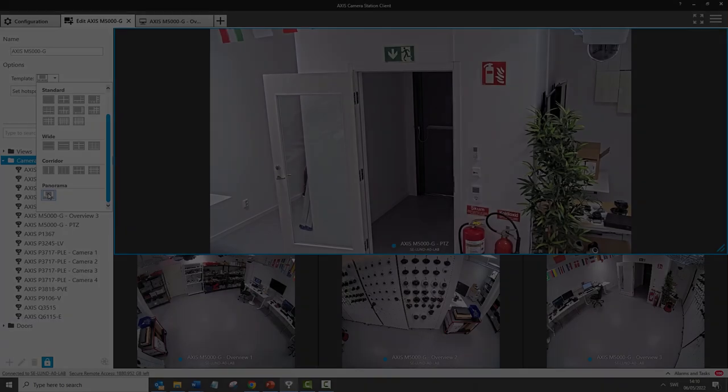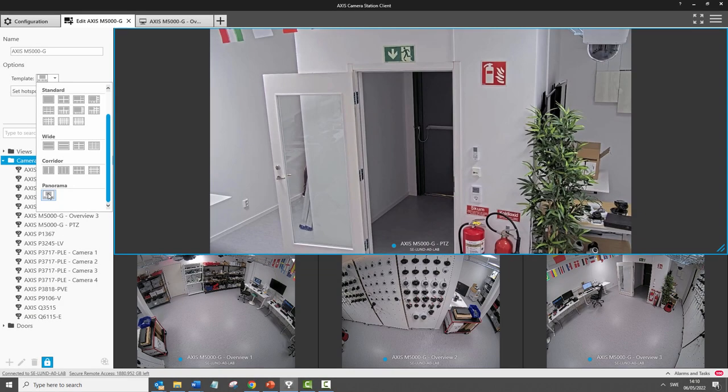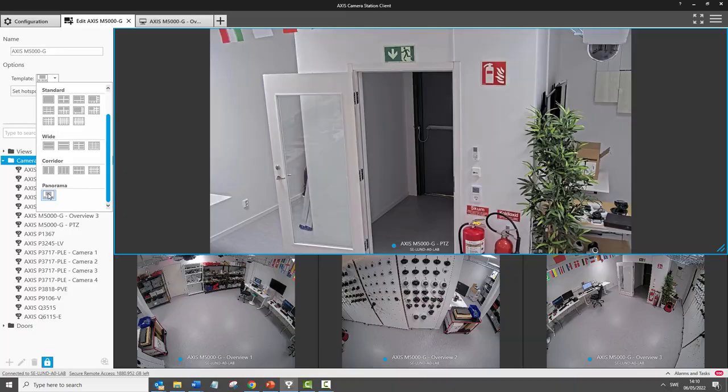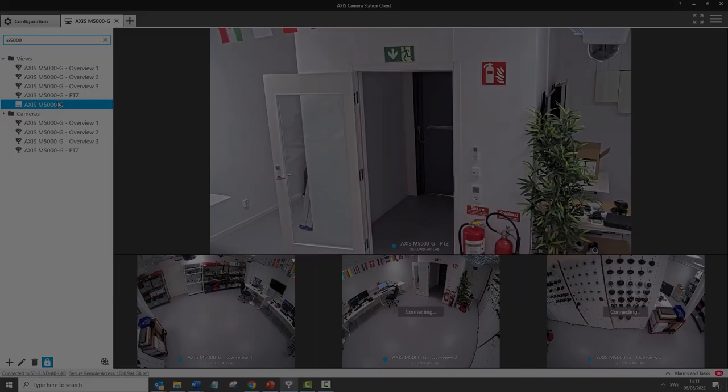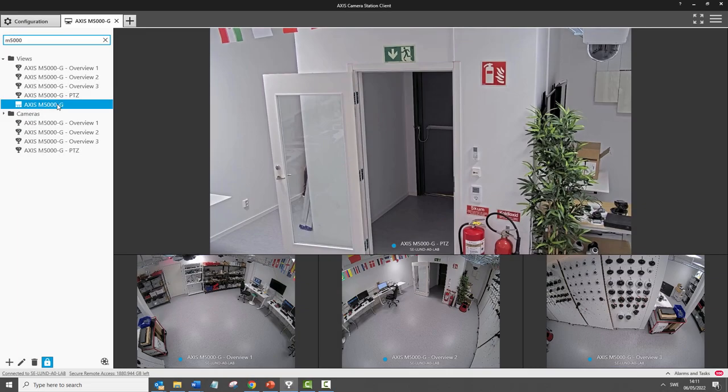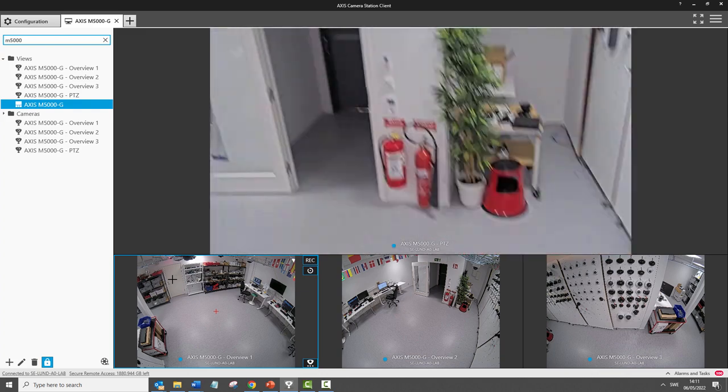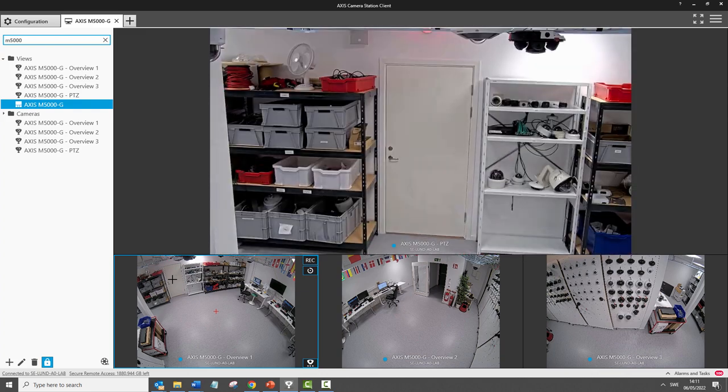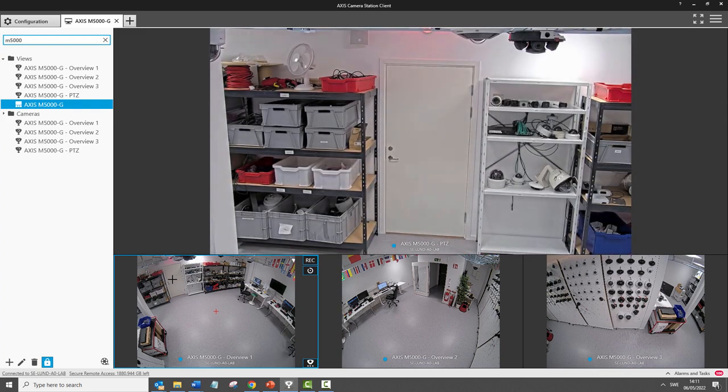You can configure the camera by using the panoramic view which places the PTZ at the top of the screen and three fixed at the bottom. An operator can simply click on one of the fixed views and the PTZ will move to that area.